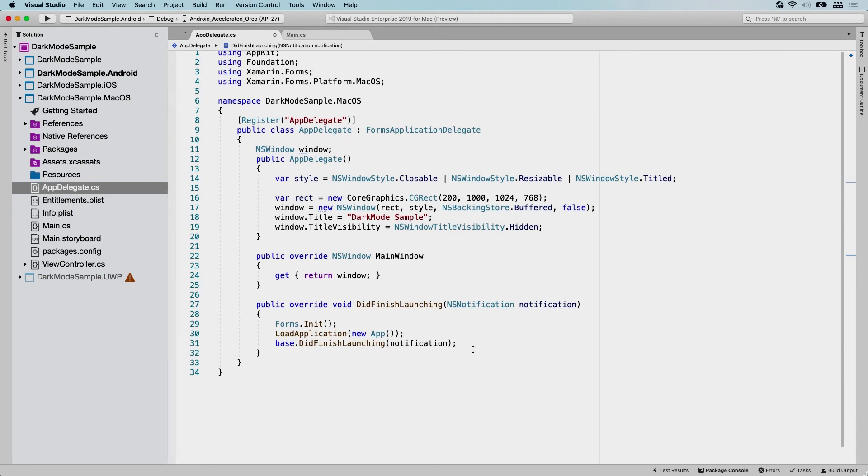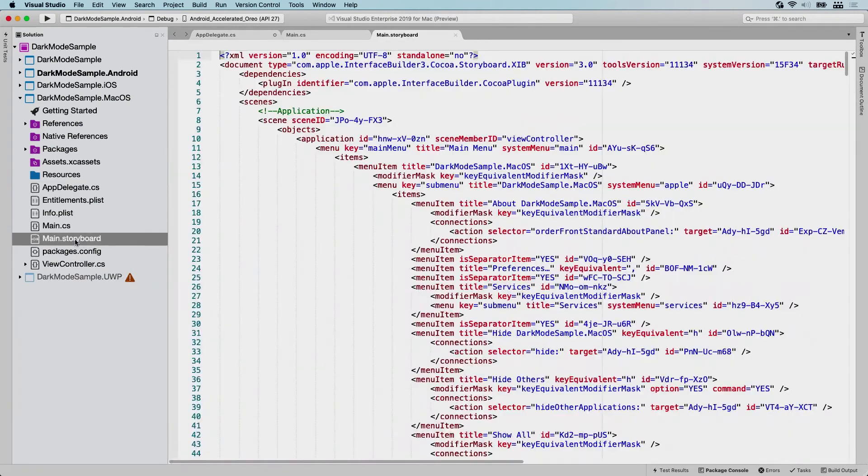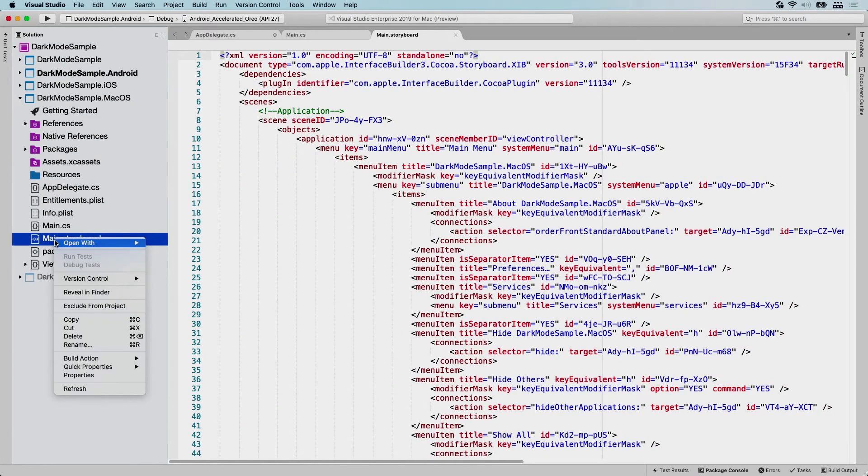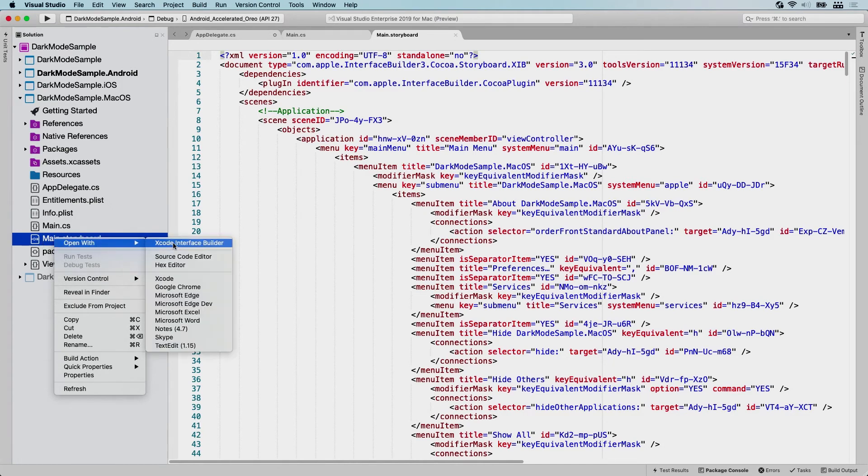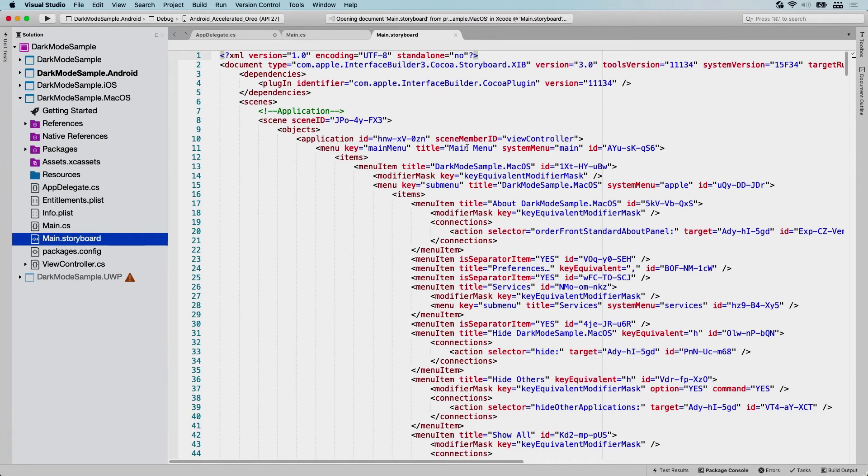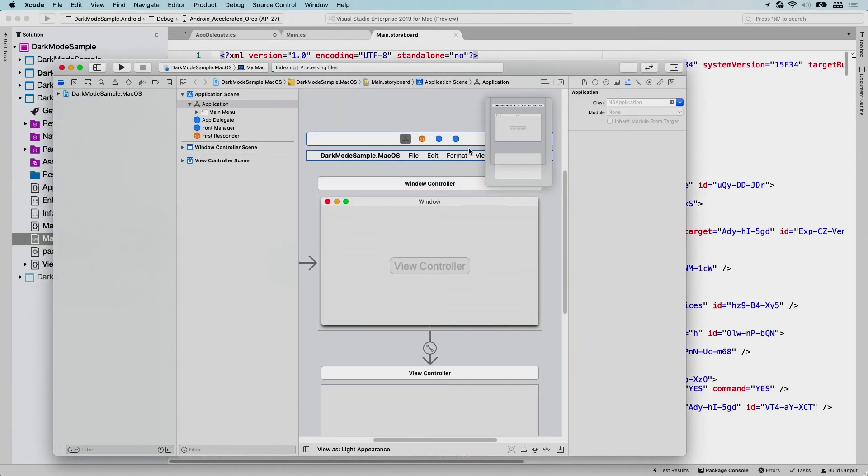So actually there's one more important thing that we need to do. We have a main storyboard in here, which is the typical way of creating UIs in iOS and macOS. So let's double click this one. It's going to open in the XAML view. That's not what I want. I can open this with, so I right-clicked on it and I say open with Xcode interface builder. So it's going to open in Xcode because there is a little checkbox that we need to uncheck. So we're just waiting for the document to open here.